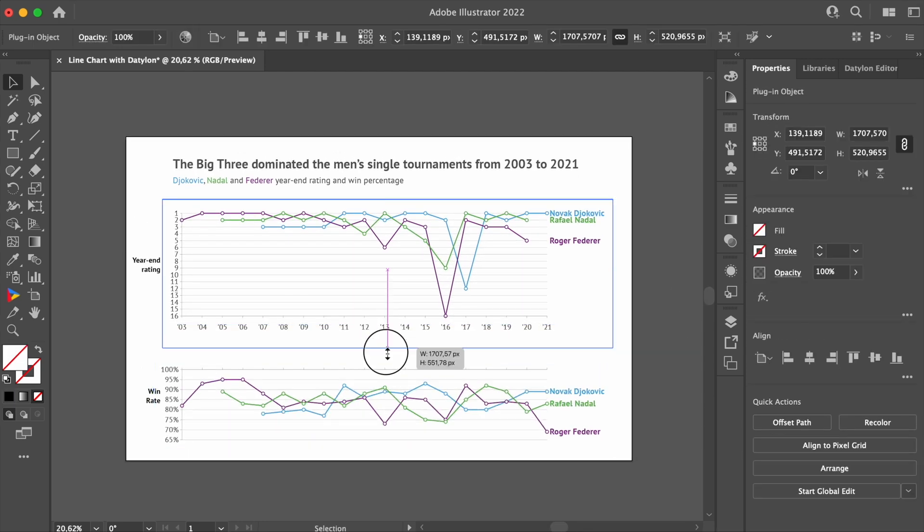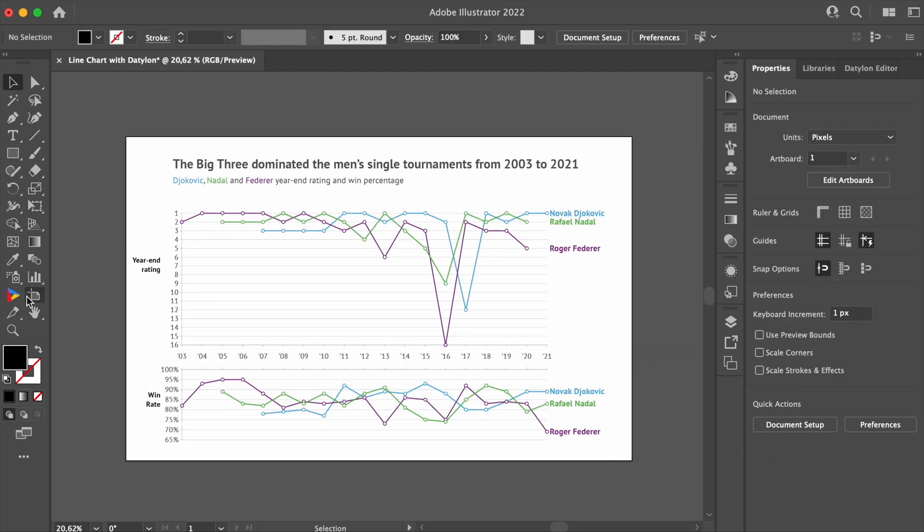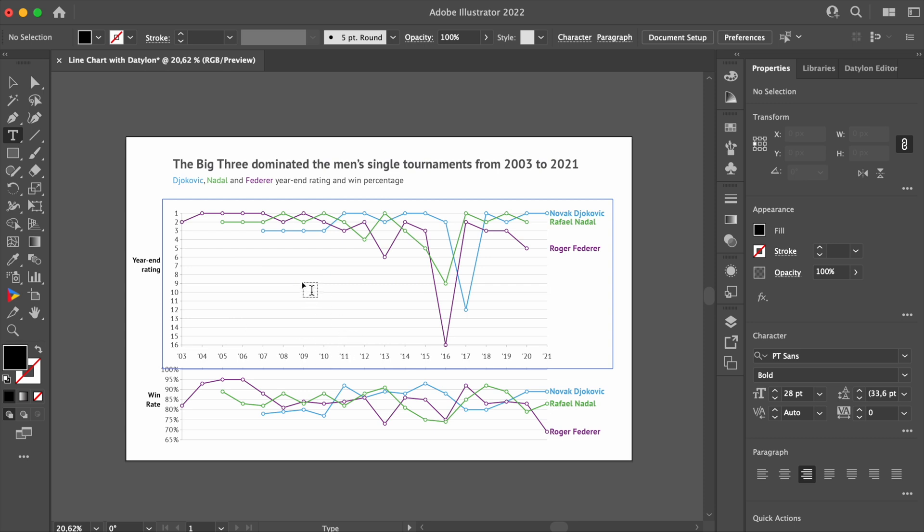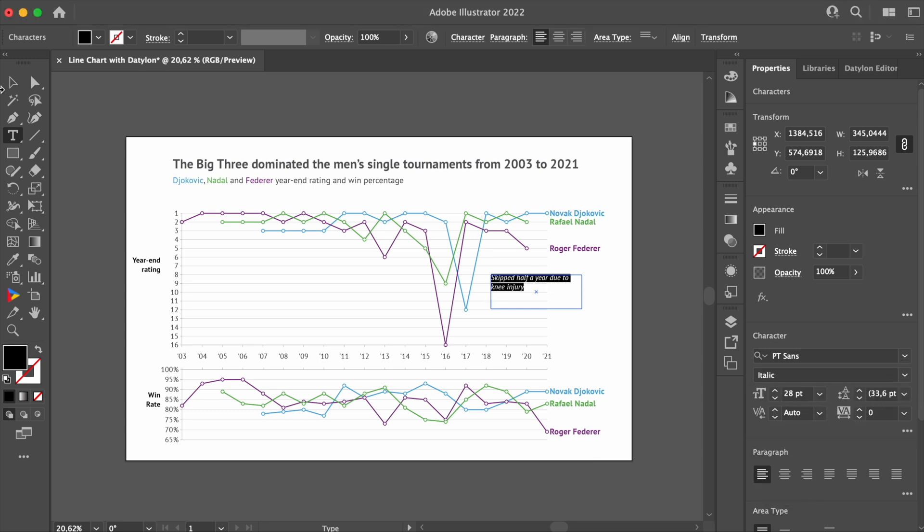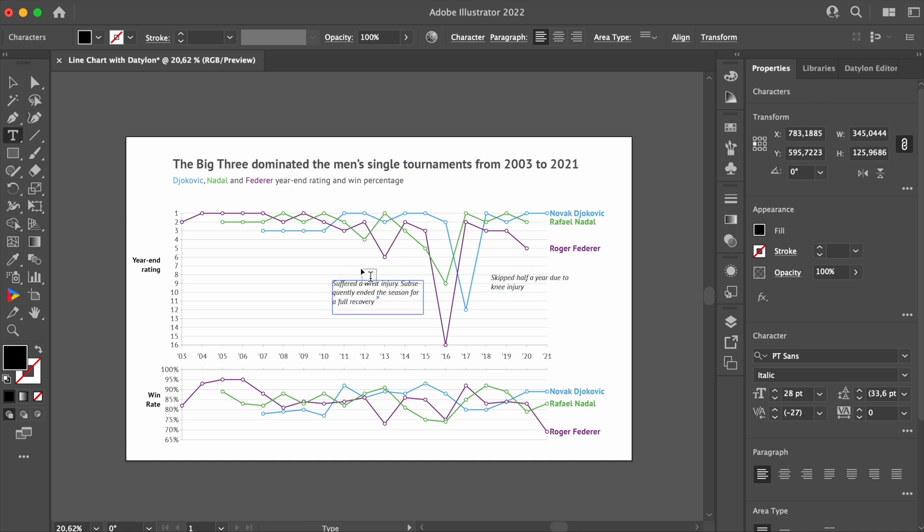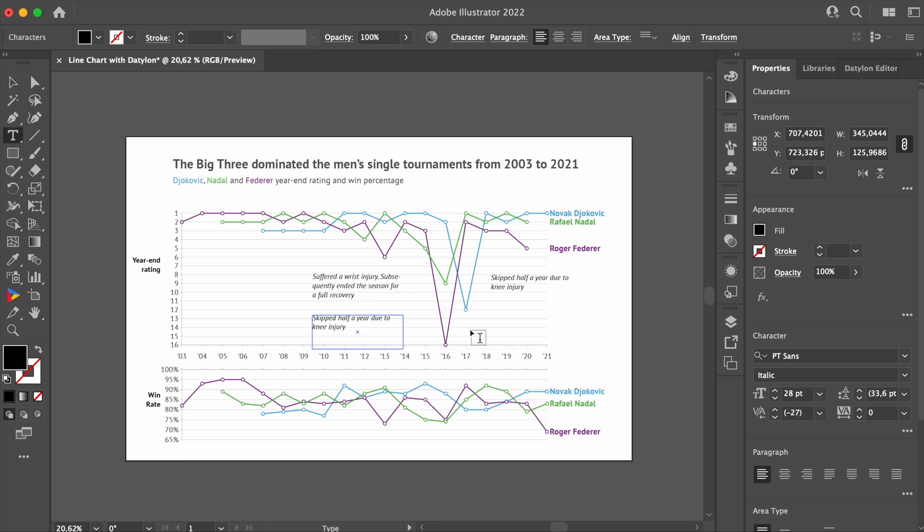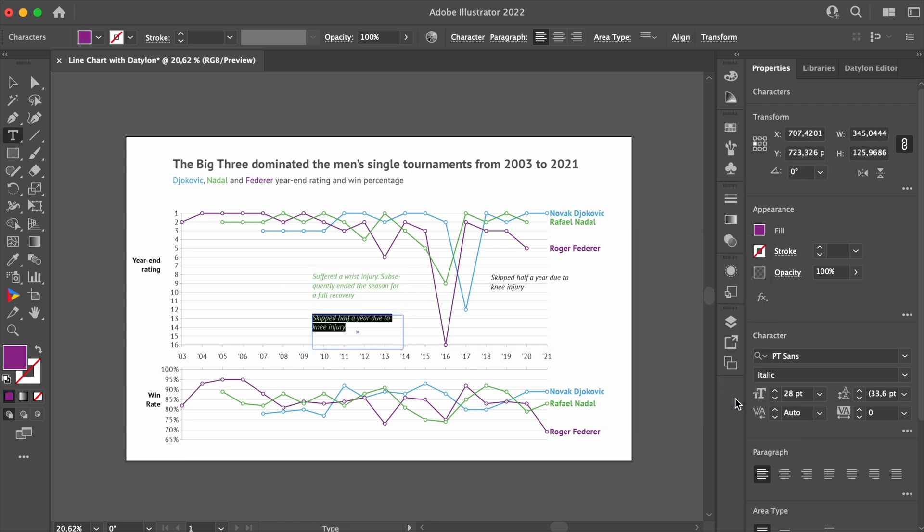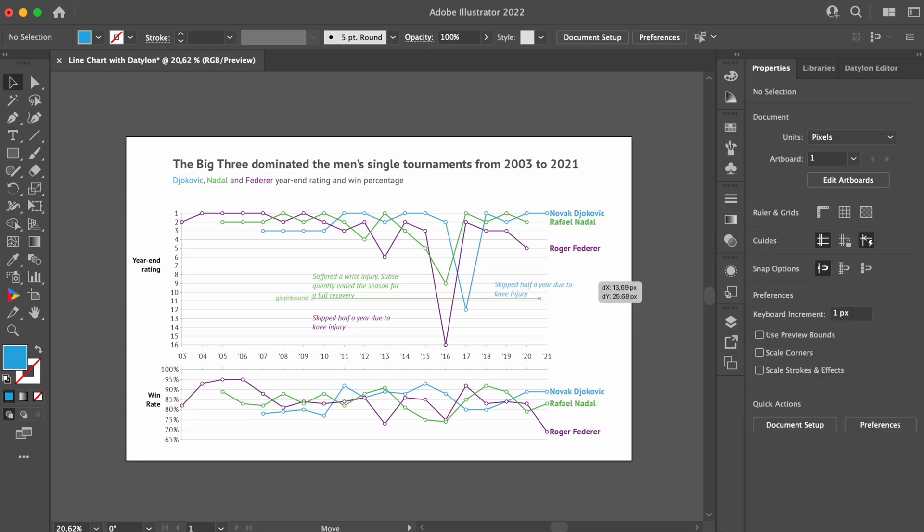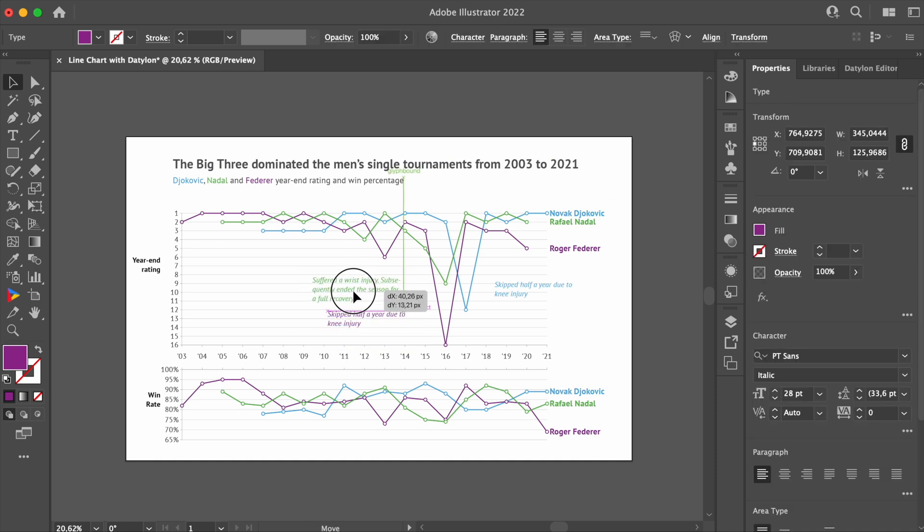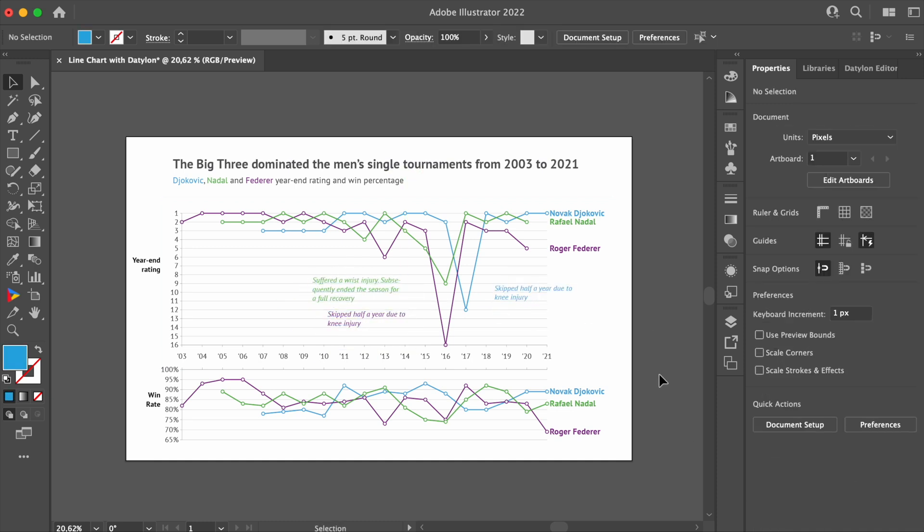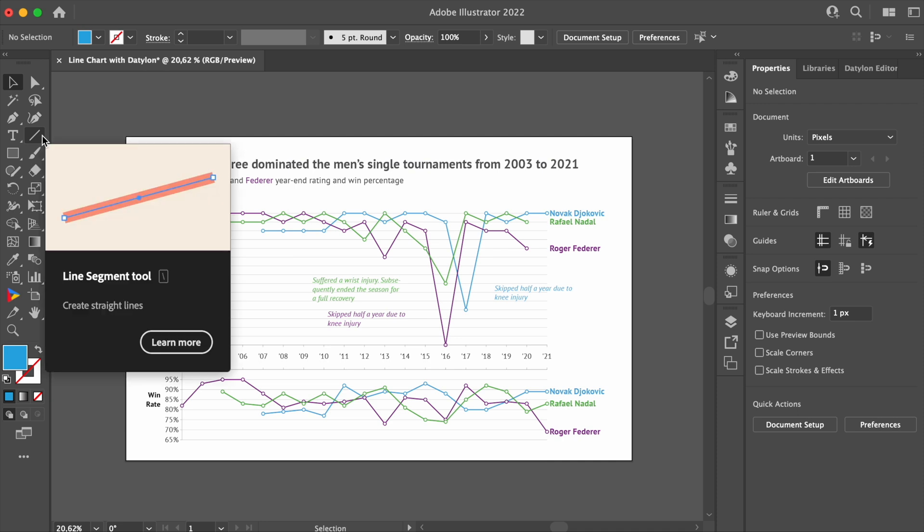If you look at the top chart, you will see that all the players suffered a significant drop in their ranking, either in 2016 or 2017. We will add annotations to explain this change in performance. Of course, you might not know what the reasons were, so you can either skip or reproduce this step, as seen on the screen. We can use the line tool to connect the annotation to the corresponding data mark.